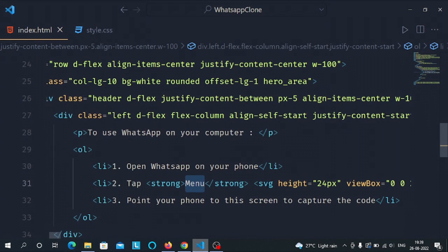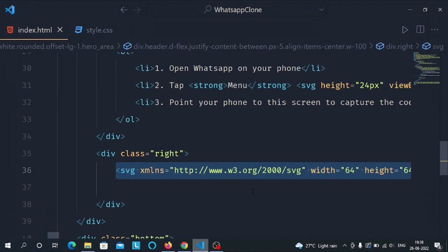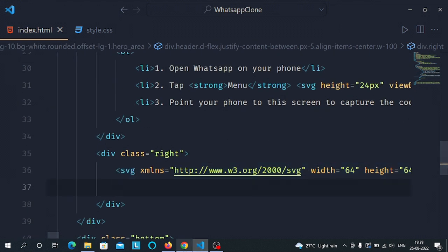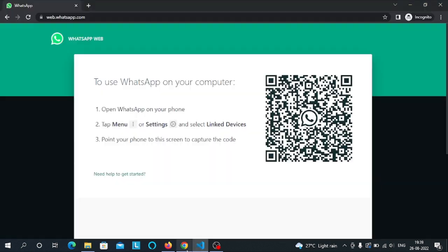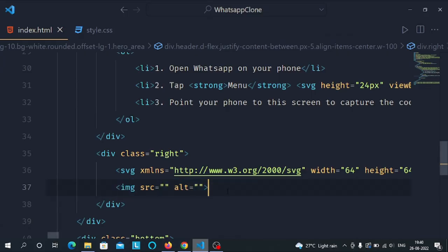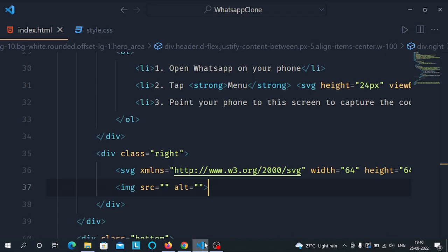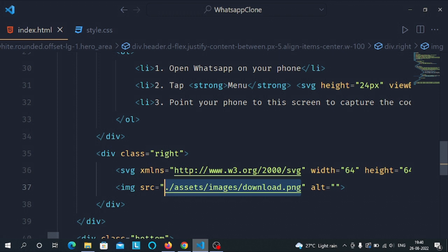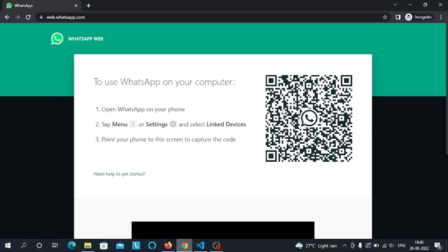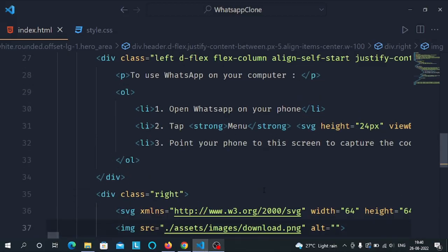In the right div I have given an SVG for the logo, and after the SVG I have started an image tag to render the QR code image. In the image tag I have given the source to the QR code image. That's all for the HTML part.